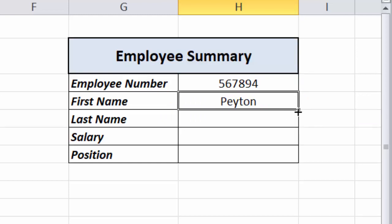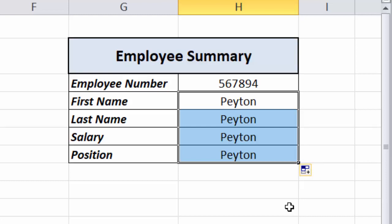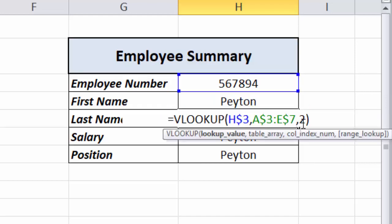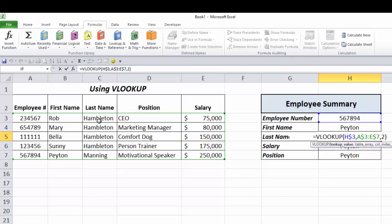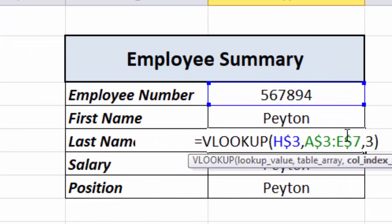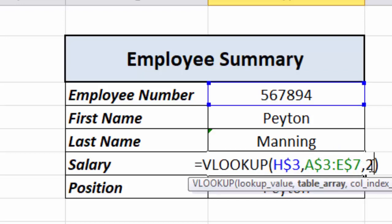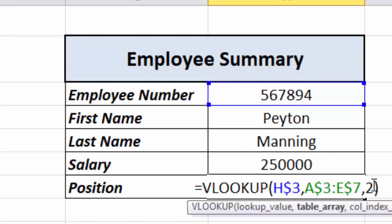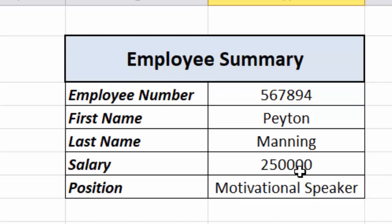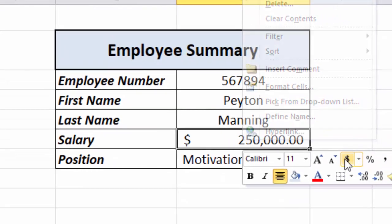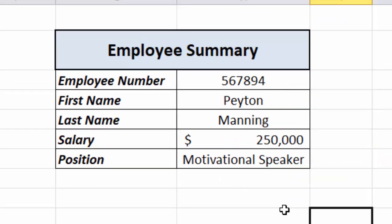With the rows locked, I can copy the formula down the full length. It gives me the same result each time because the column index number is still set to two. So I change the last name row to column three, the salary row to column five, and the position row to column four. Then I apply dollar formatting to the salary field — right-click, dollar sign, no decimals — and the form is working perfectly with VLOOKUP.